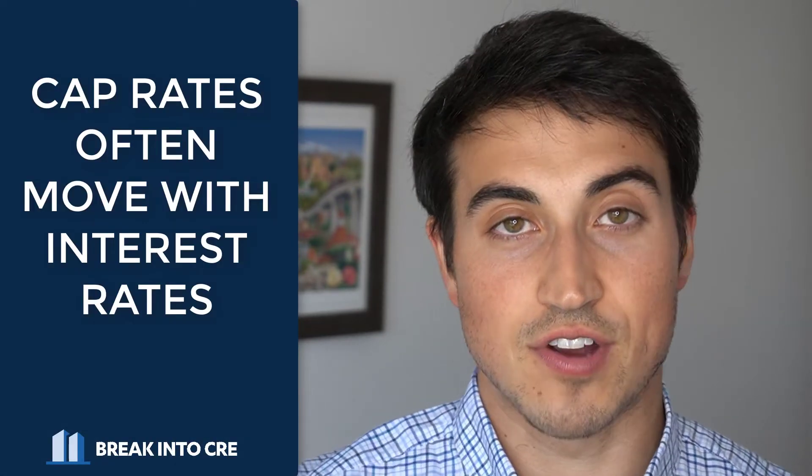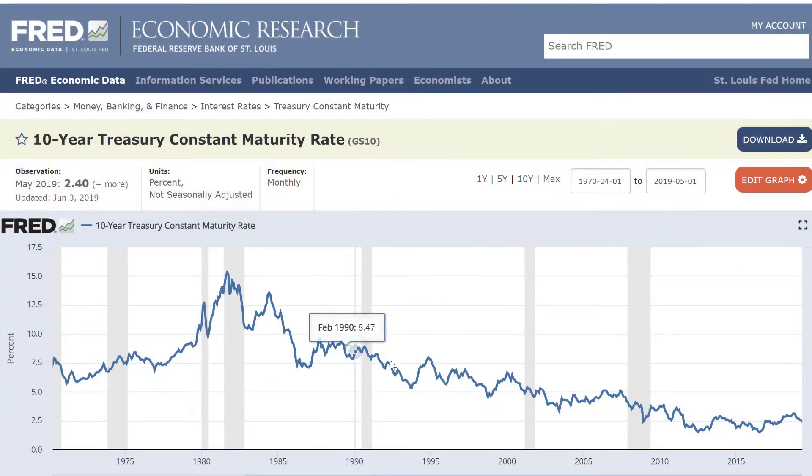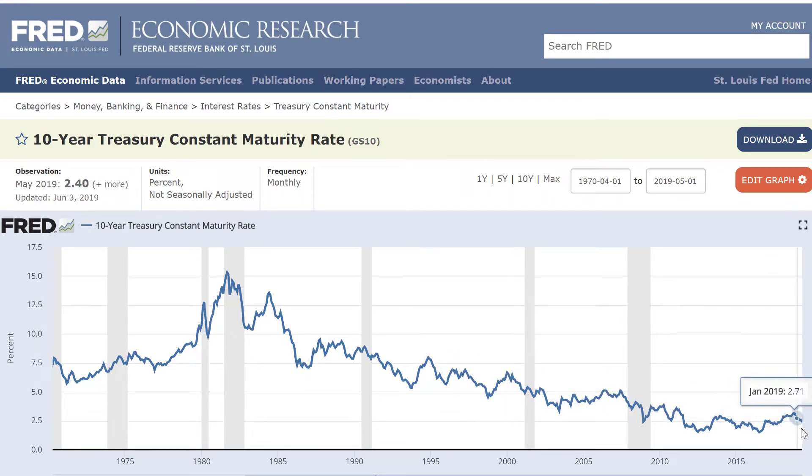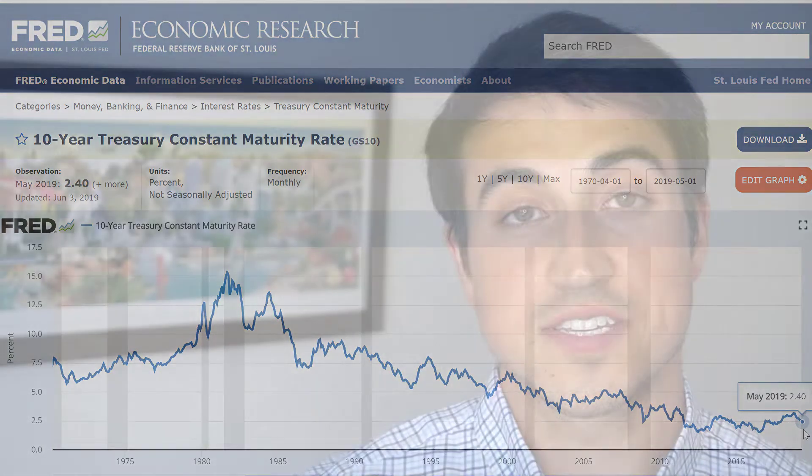Why would a cap rate increase, especially when you've added value to the property — maybe done some renovations or leased up and added value to the deal? The reason is that cap rates generally track with interest rates. Today in the US specifically, we're seeing historically low interest rates, and real estate investors are assuming that at some point within the next five, seven, or 10 years, interest rates are going to rise, and as a result, real estate cap rates are going to rise as well. This is a conservative assumption, but it is widely used in the industry, and I'd definitely recommend some sort of cap rate expansion as you're underwriting your real estate deals.